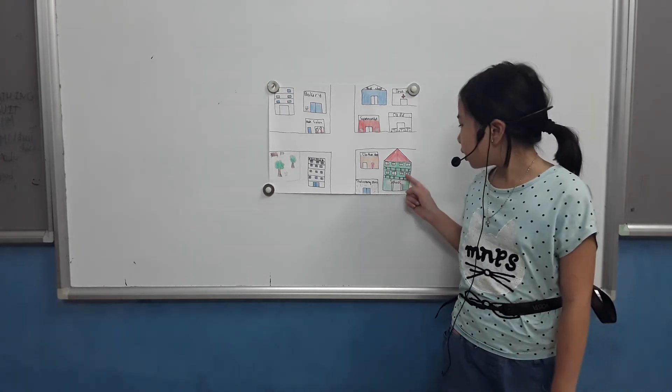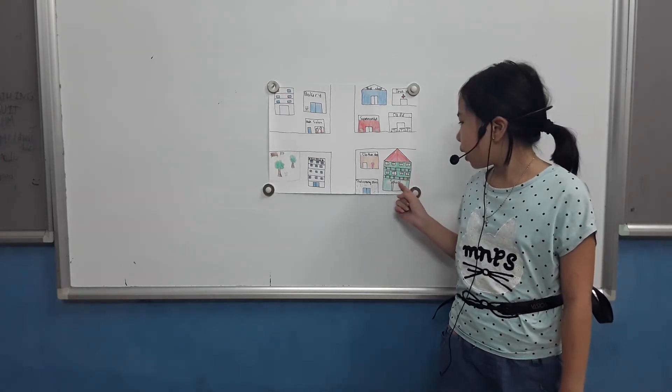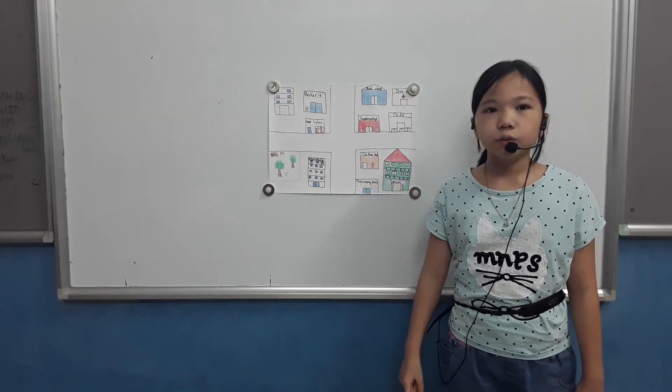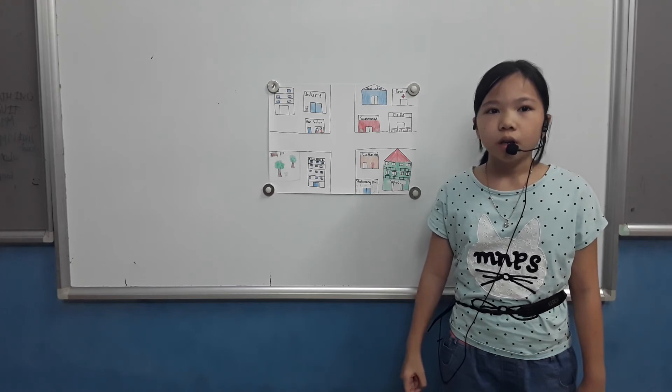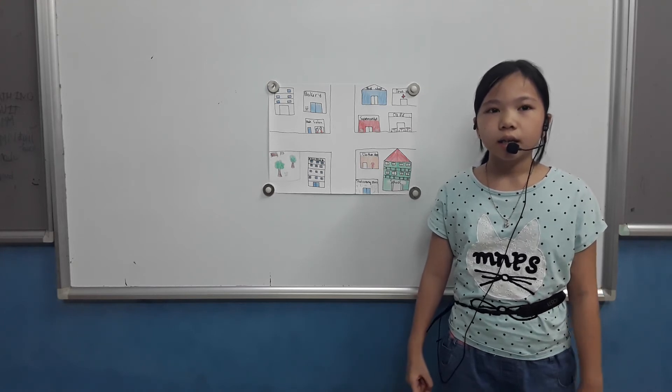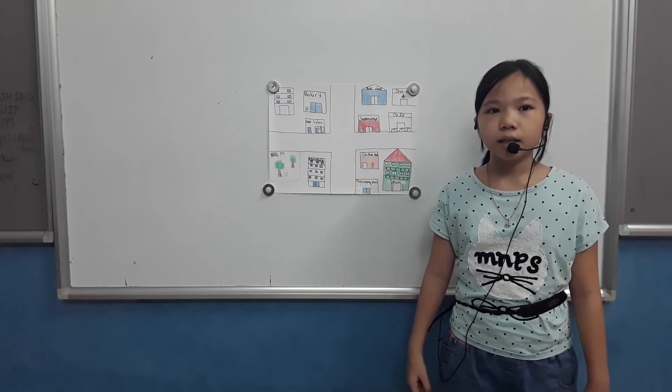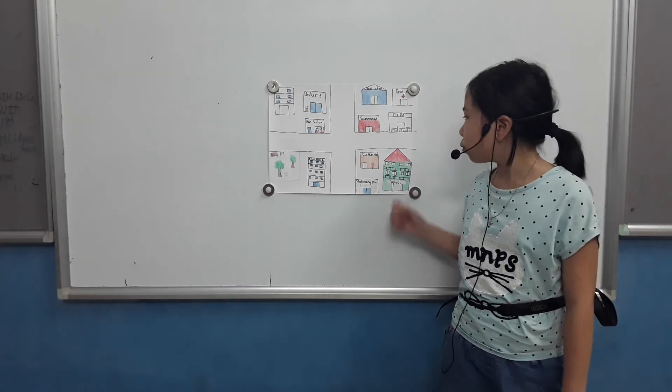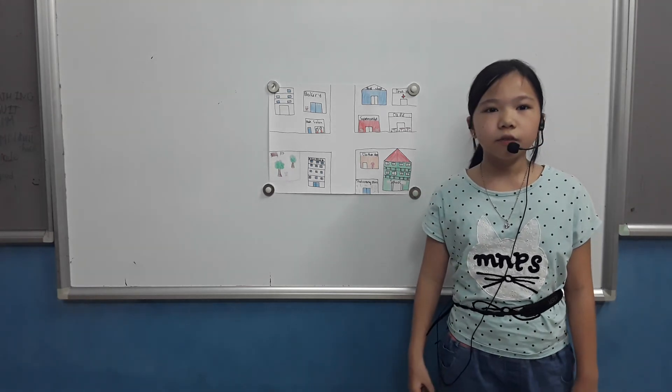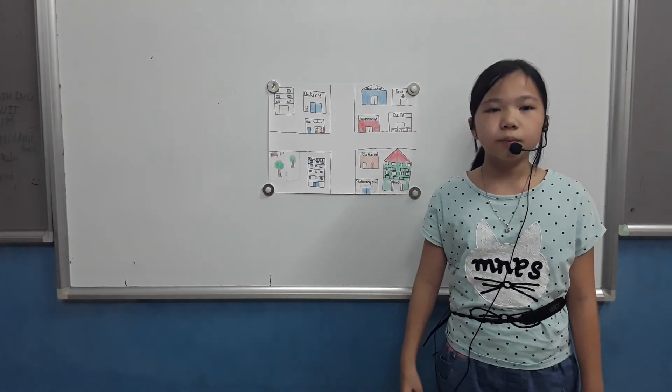This is my school. I go to school every day. I study at the school. That's the end. Thank you for listening. Goodbye.